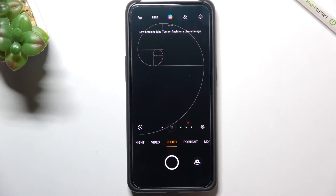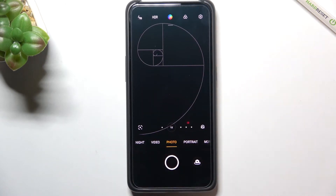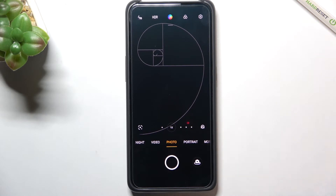First of all, we have to enter the camera app. As you can see, I've applied a special green line before I started recording, because I would like to show you the actual difference — to prove that this reset option works.